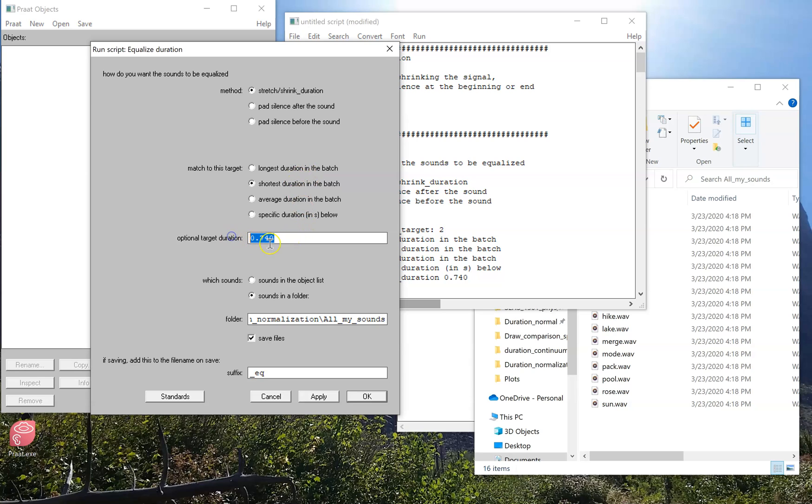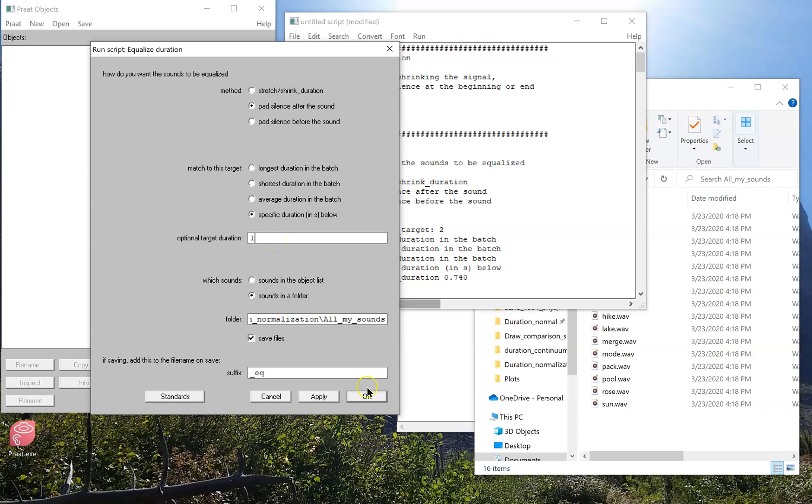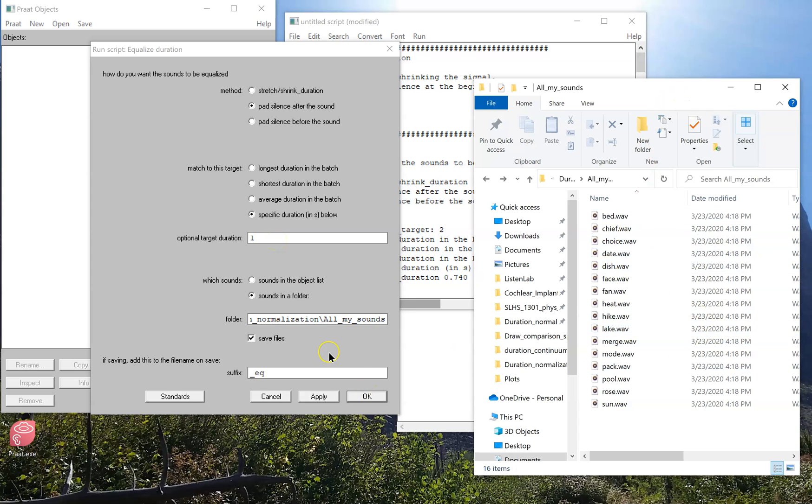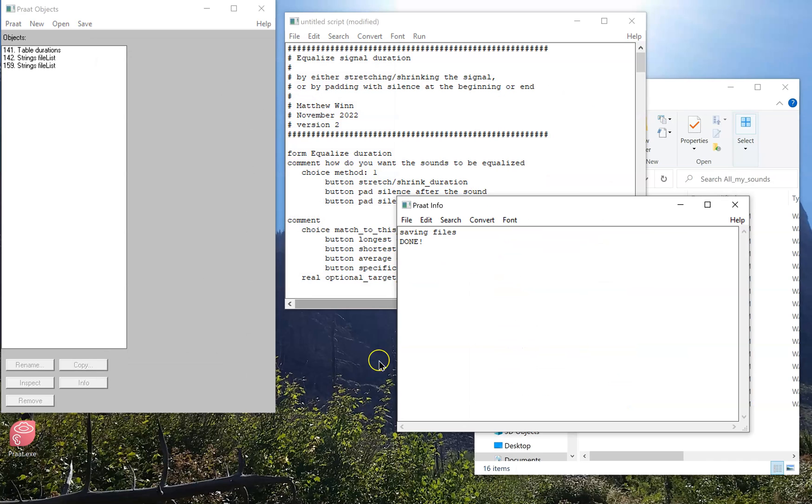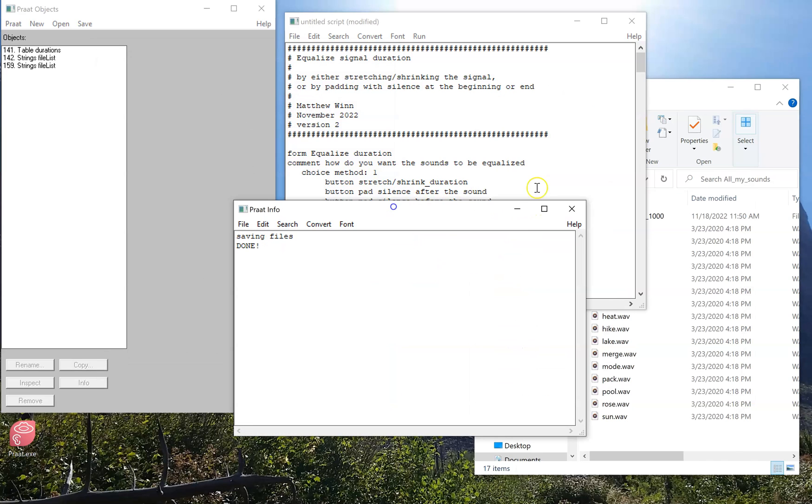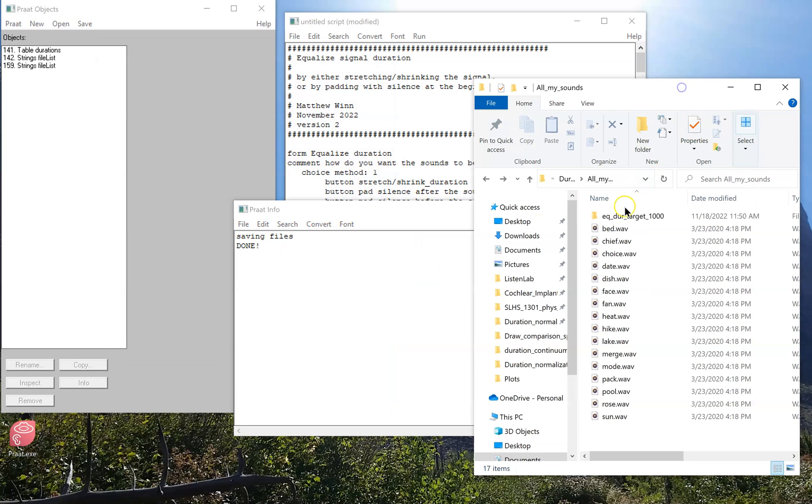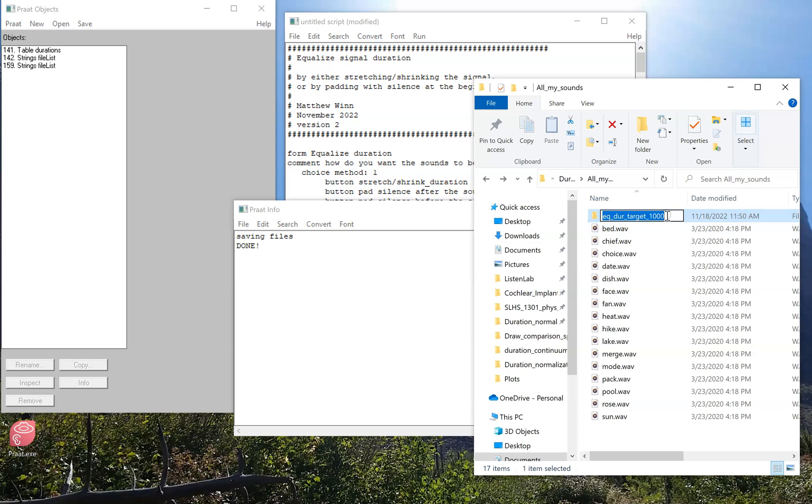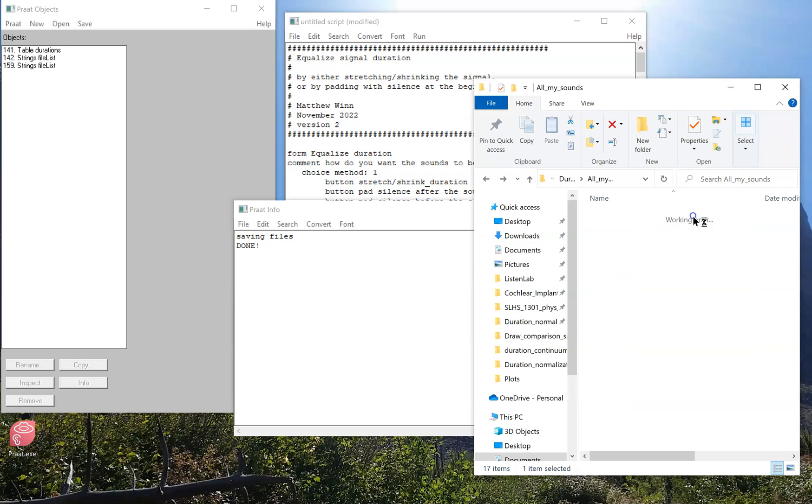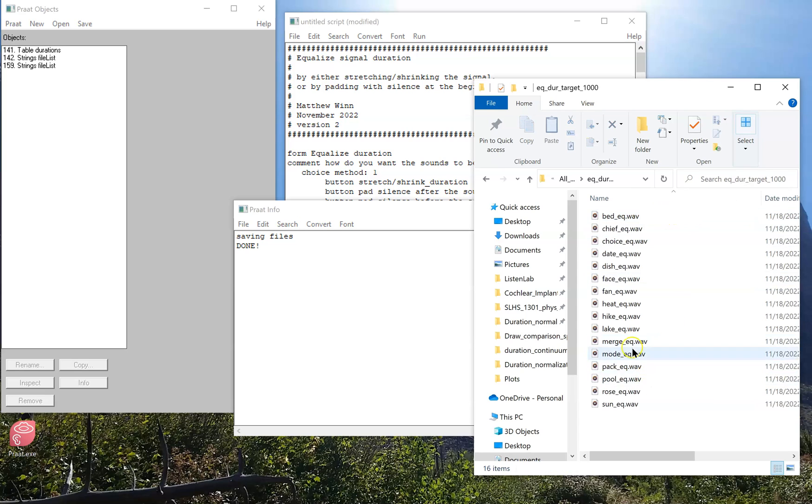In this case, I'll pad silence after the sound, just to make sure they're all one second and it adds a little duration to the end of each one. So here we can keep an eye on this folder as I run the script. It was pretty fast. And now I have a new folder here, and notice the folder name, you know, I can change this to be whatever I want, but it just reflects that the output was 1000 milliseconds long. I can open it up and find all those sounds there.